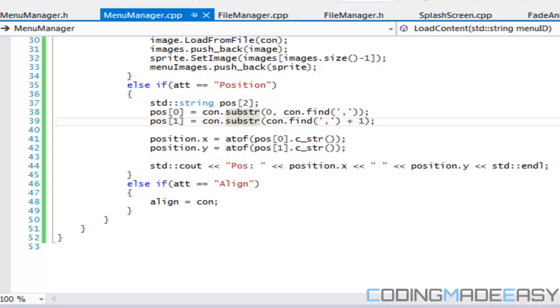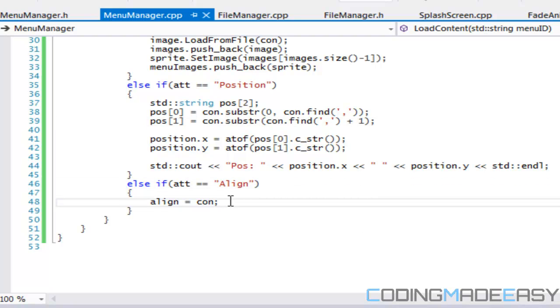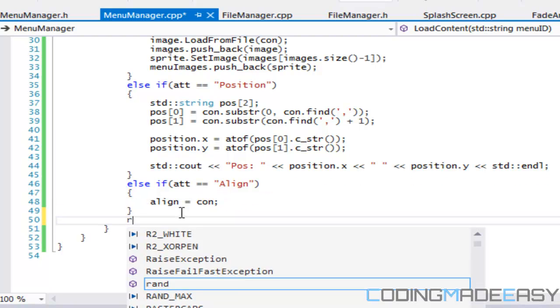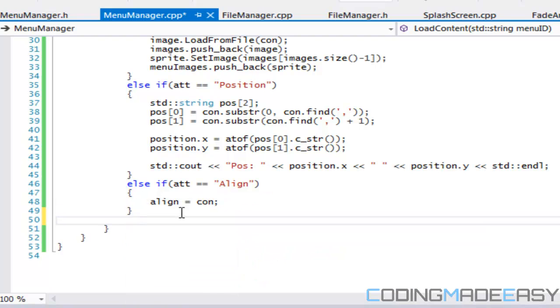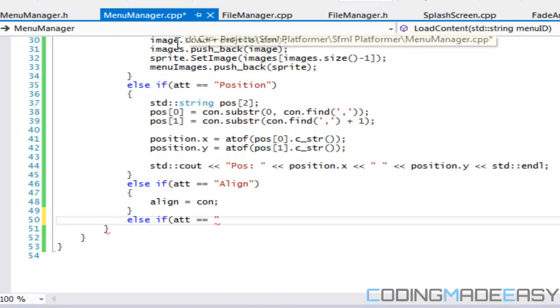Hello everybody and welcome to your 20th SFML platformer tutorial. So what we left off last tutorial is that we were loading in some of the files. We're going to continue loading in some files. If you don't know where we left off, just watch the end of the last tutorial.